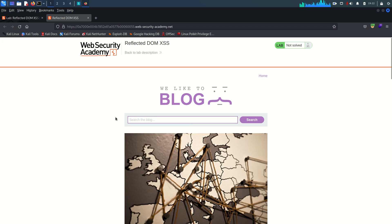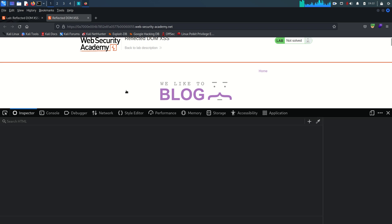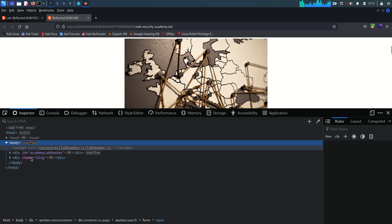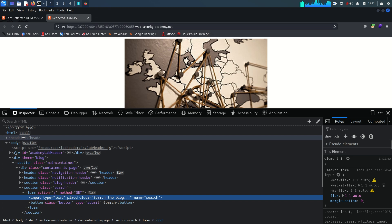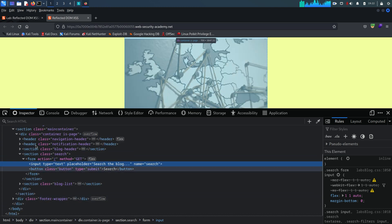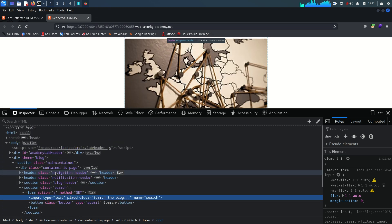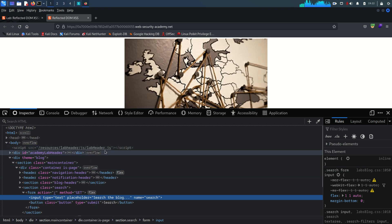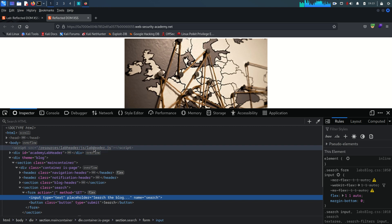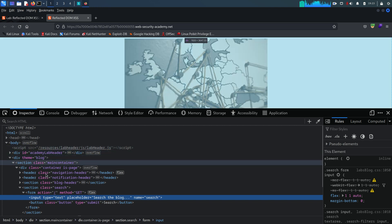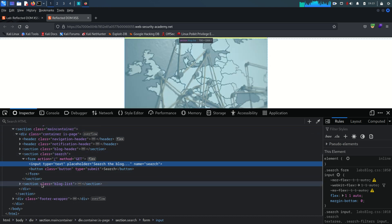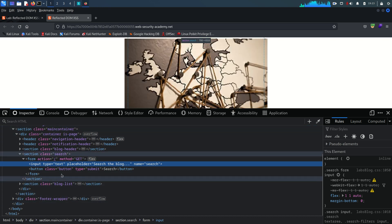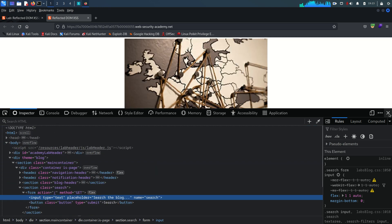One thing to note: if you inspect the page source and look through the whole HTML, you will not find a script tag here. Only one script tag is present, which is pointing to the labheader.js JavaScript file. There are no other script tags.